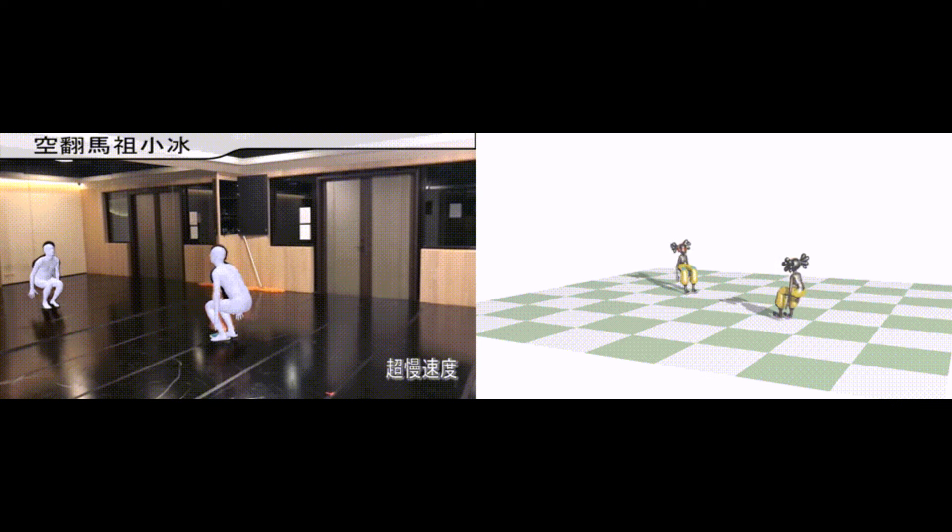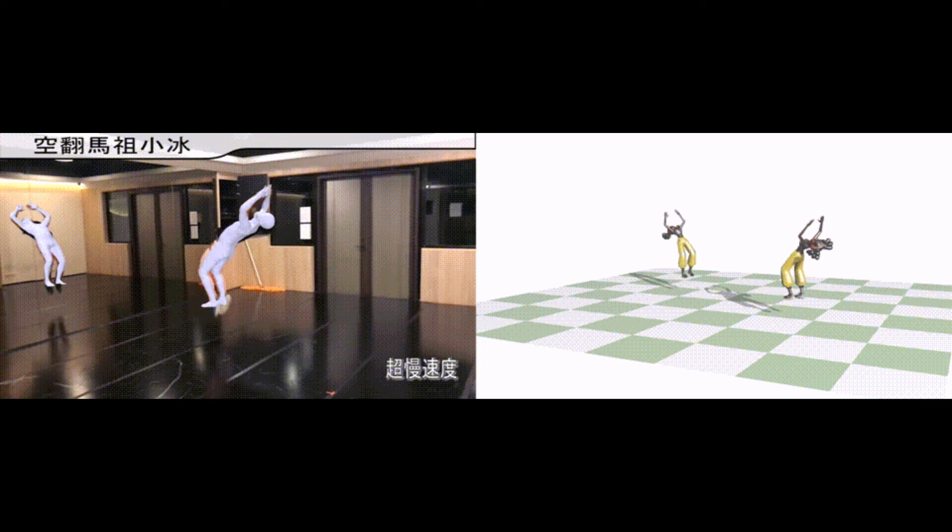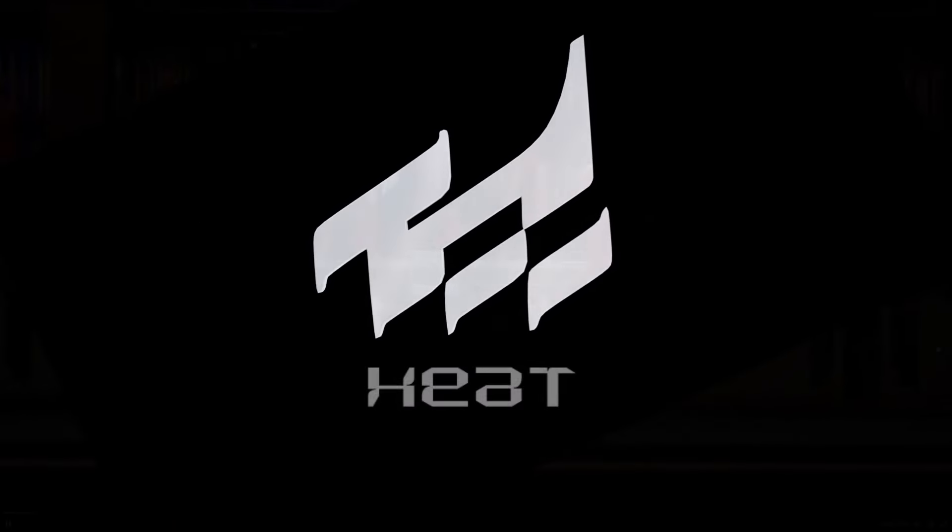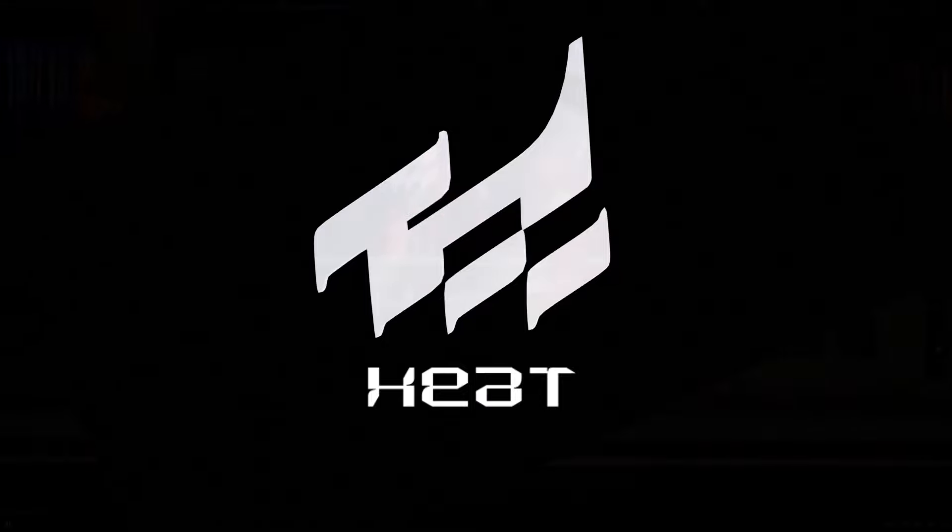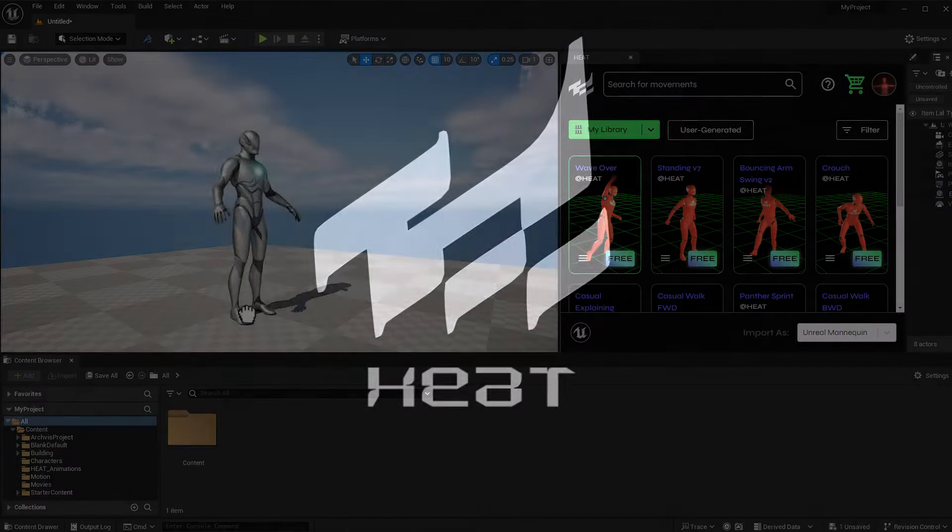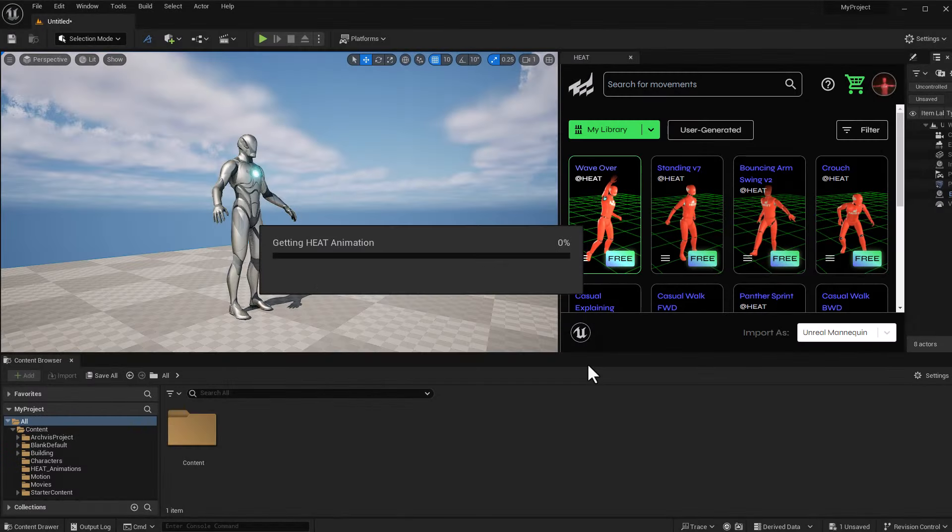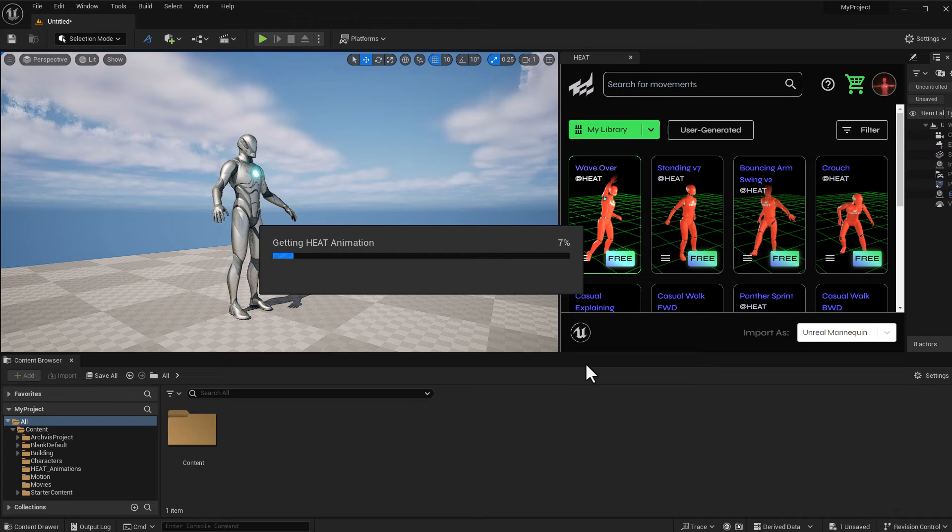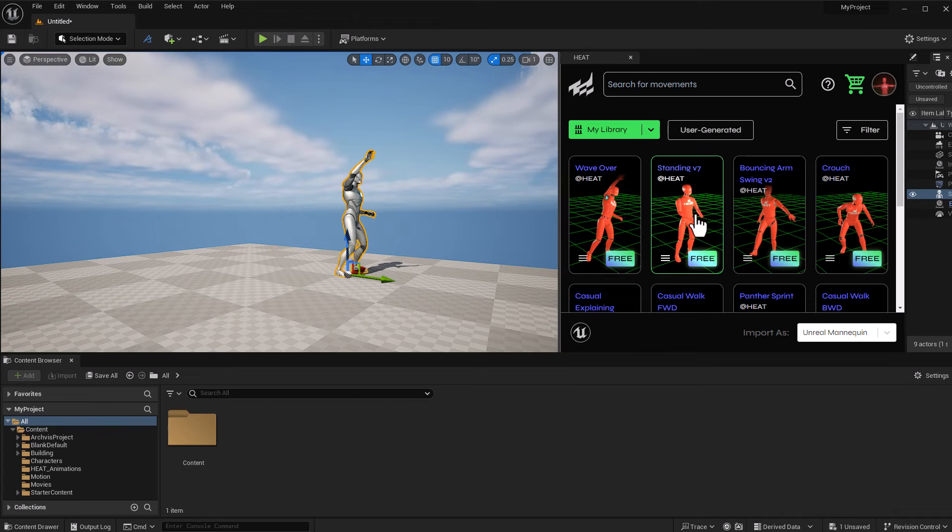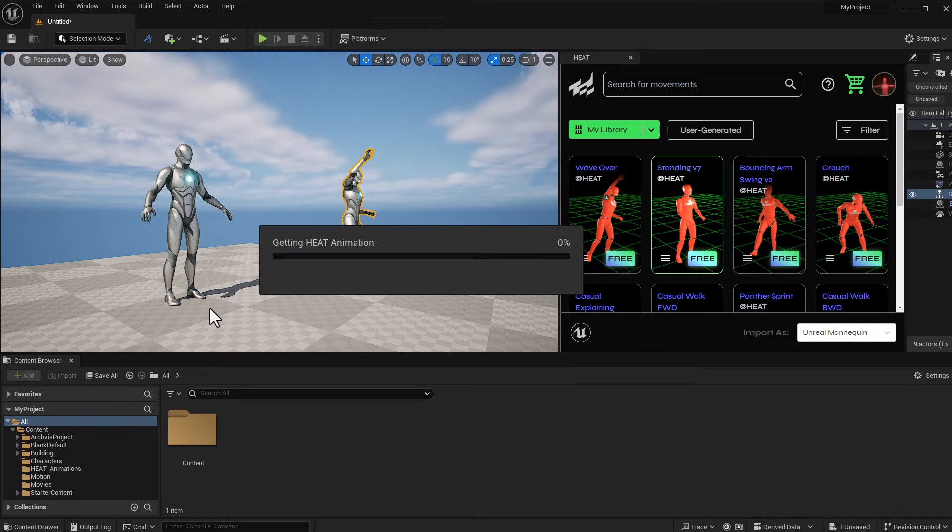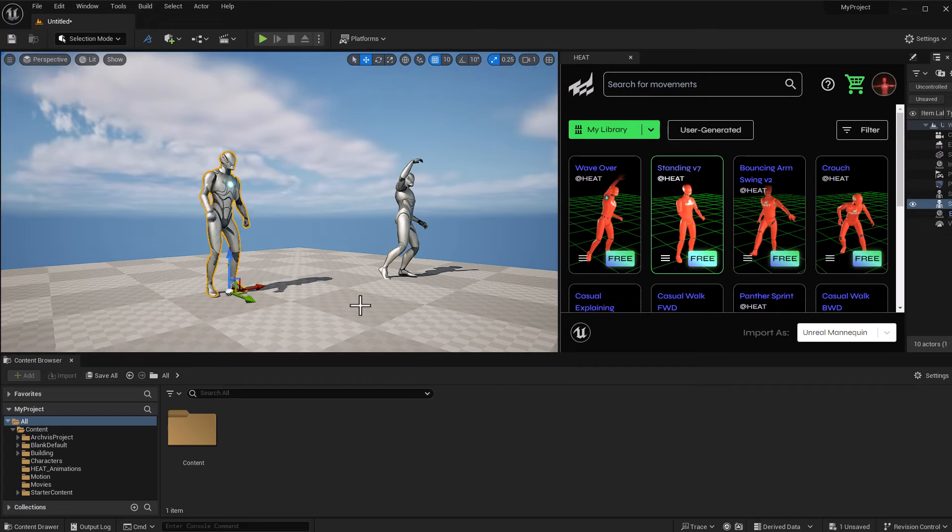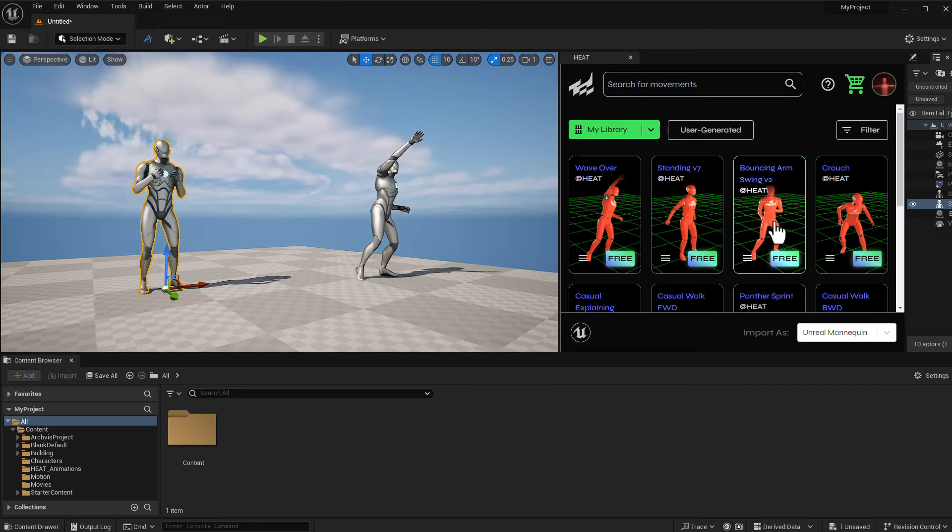And today, we have a solution towards a more uniform use of motion data. Introducing HEAT. HEAT, in its most primary form, is a simple-to-use drag-and-drop motion library optimized for animators and game developers working across various DCC apps. But this is just on the surface.